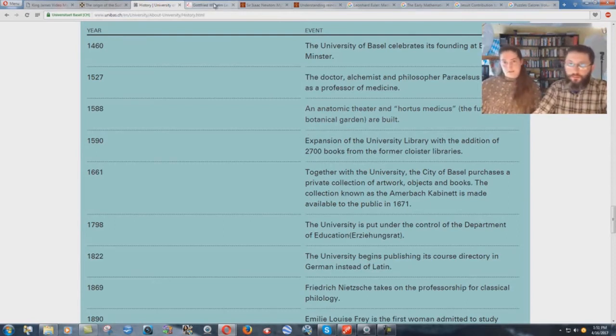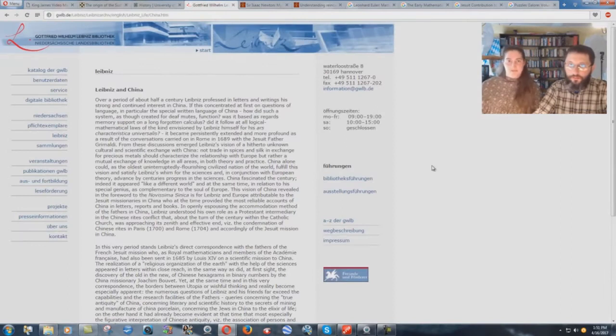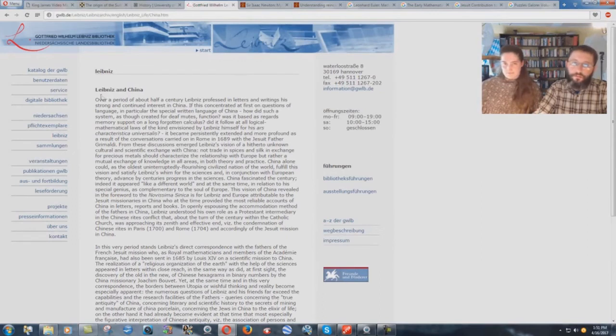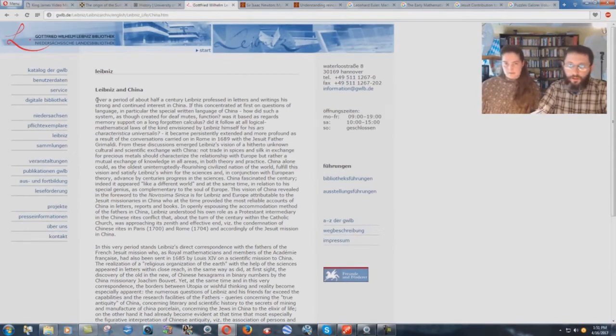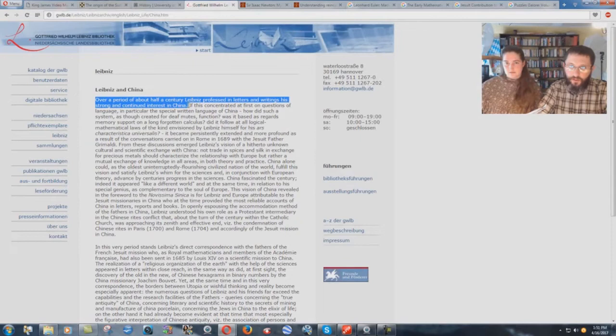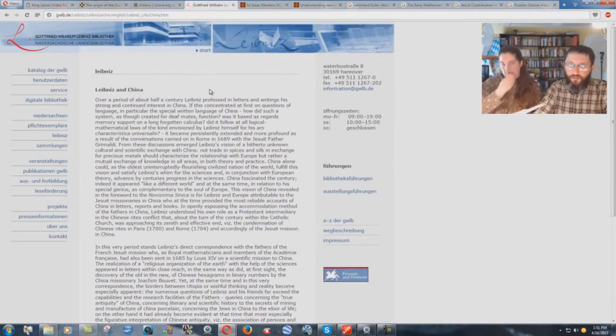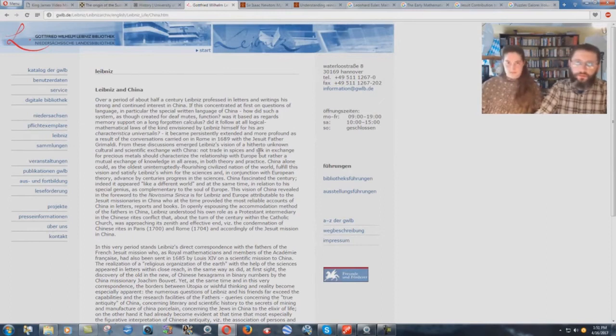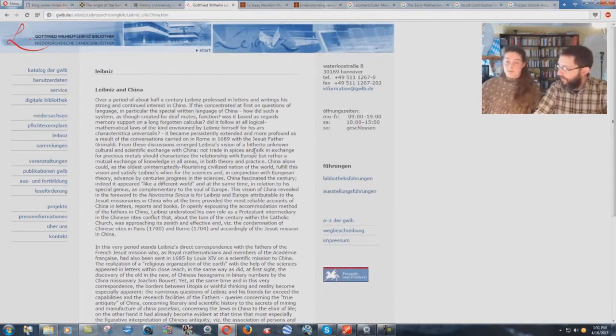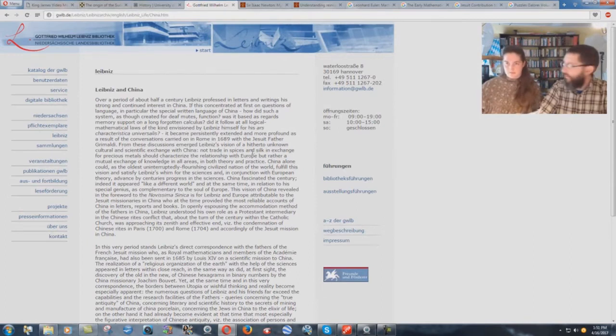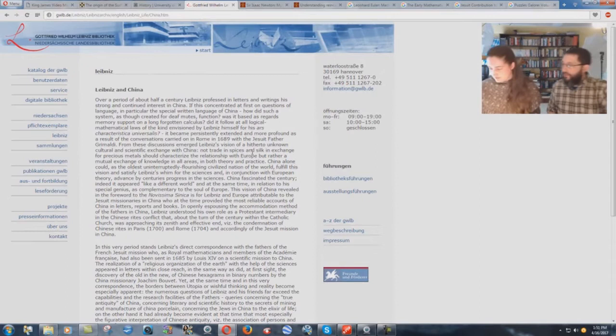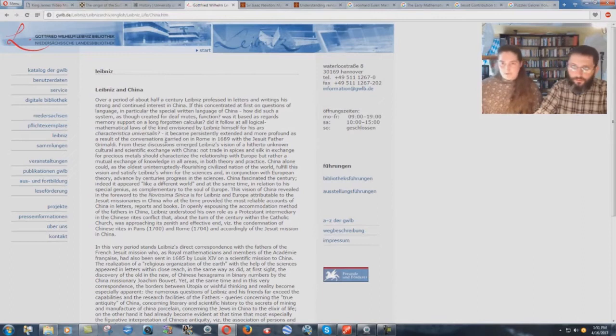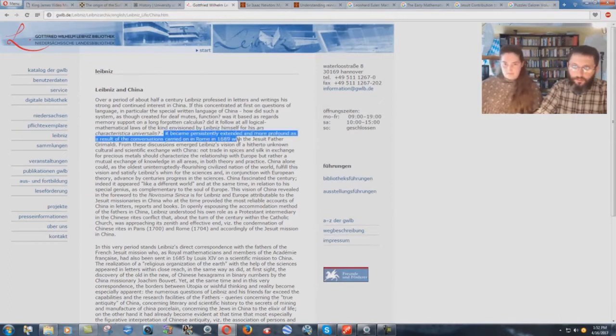Then we go to the next article on Leibniz. Over a period of about half a century, Leibniz professed in letters and writings his strong and continued interest in China. So this is another one of the guys that worked with Euler. He was very much interested in China. You could even potentially say that this was one of the mentors of Euler.